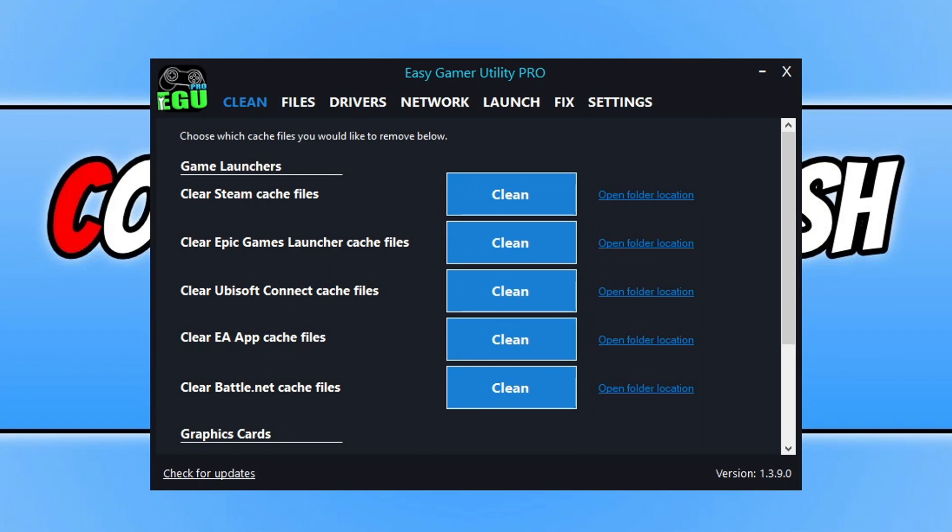The first thing you need to do is download a program I created called Easy Gamer Utility. If you don't want to download this program, you can skip to the next method. I will put a link in the description below where you can skip, or I'll pin a comment.